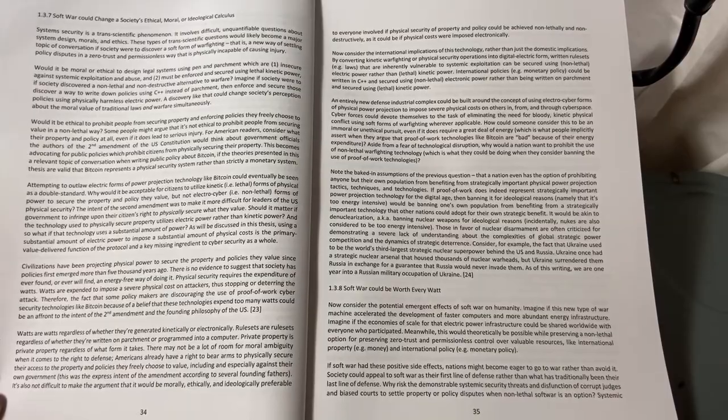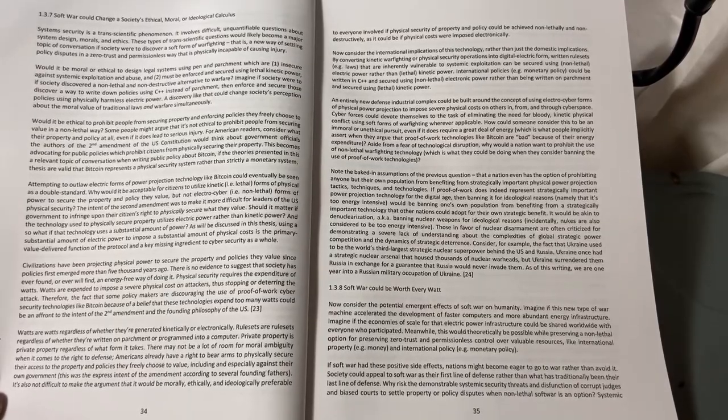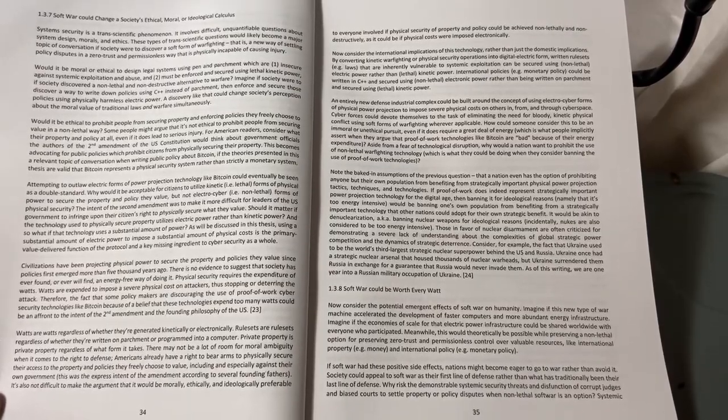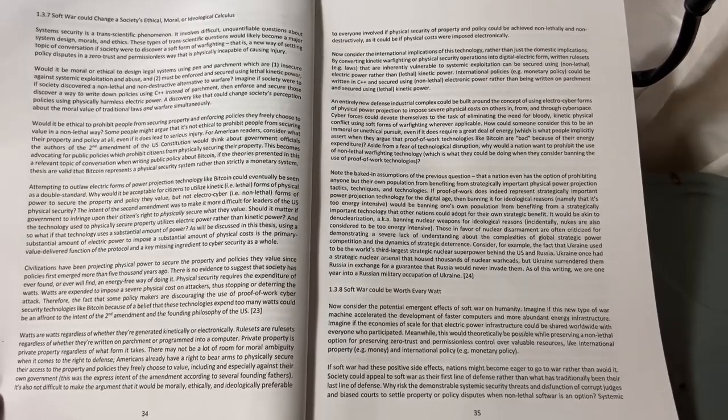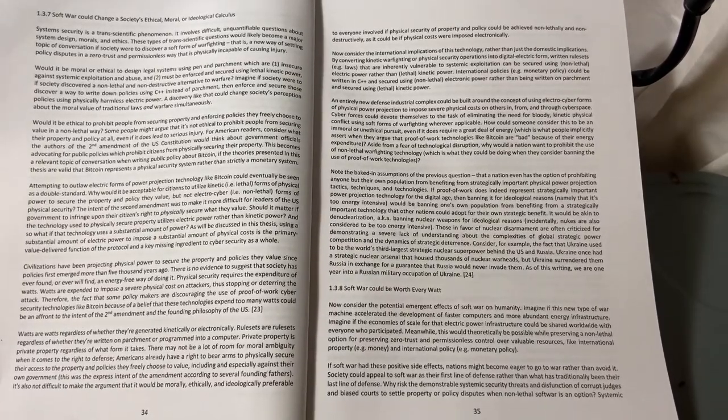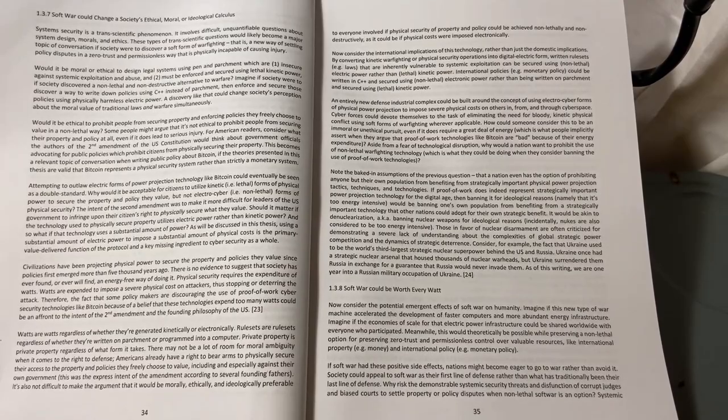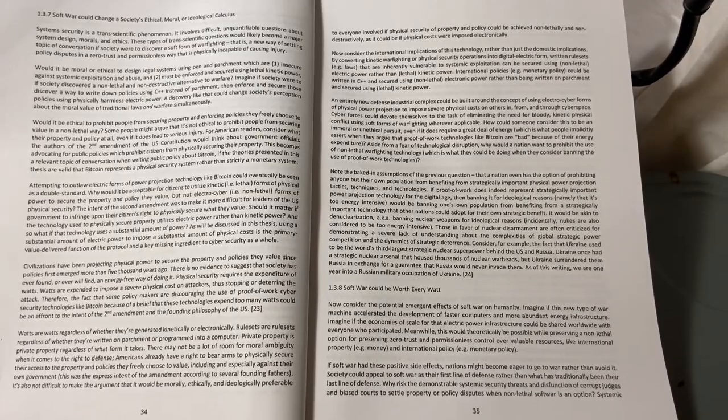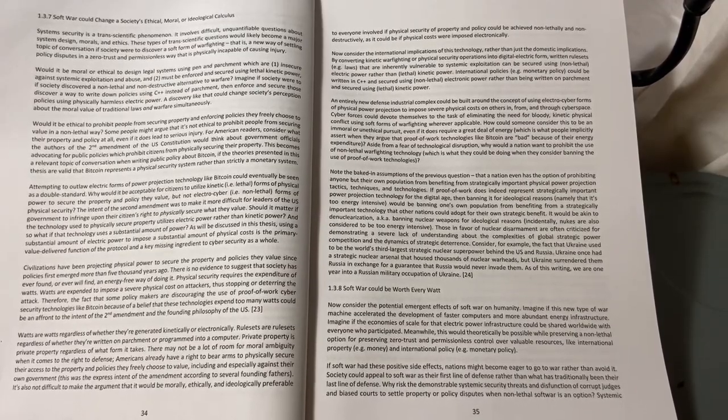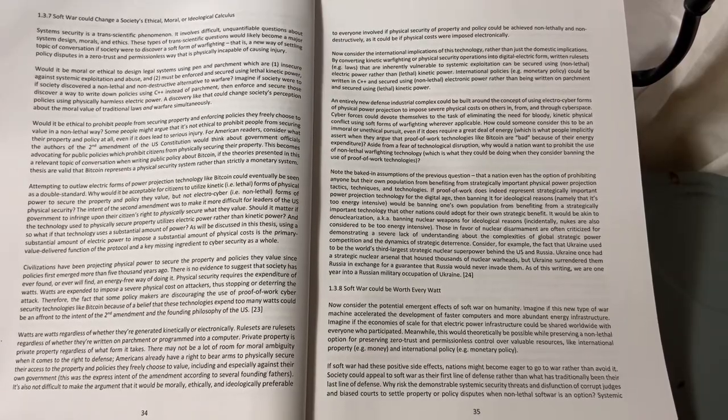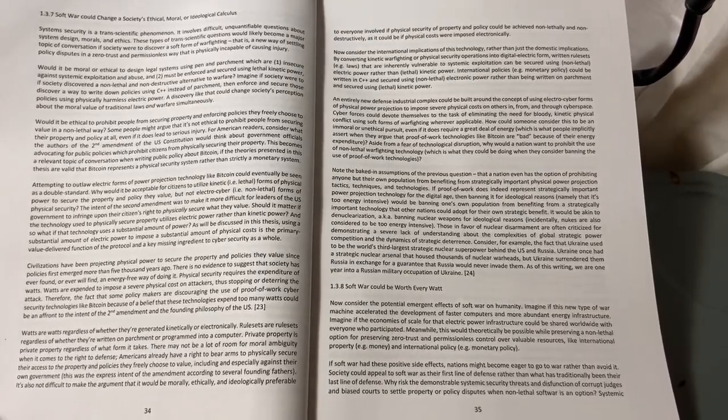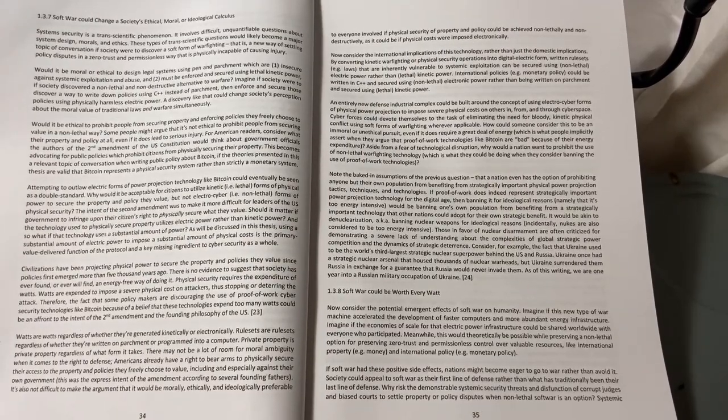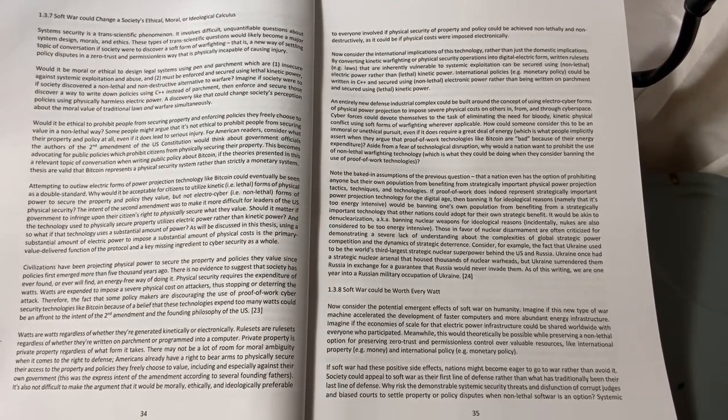That is, physically incapable of causing injury. Would it be moral or ethical to design legal systems using pen and parchment, which are one, insecure against systemic exploitation and abuse, and two, must be enforced and secured using lethal kinetic power, if society discovered a non-lethal and non-destructive alternative to warfare?